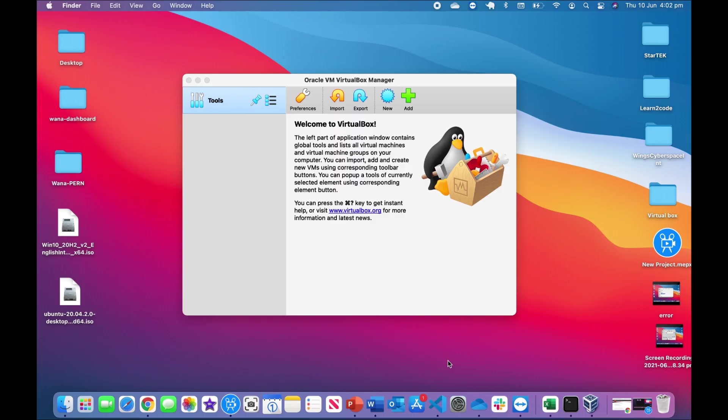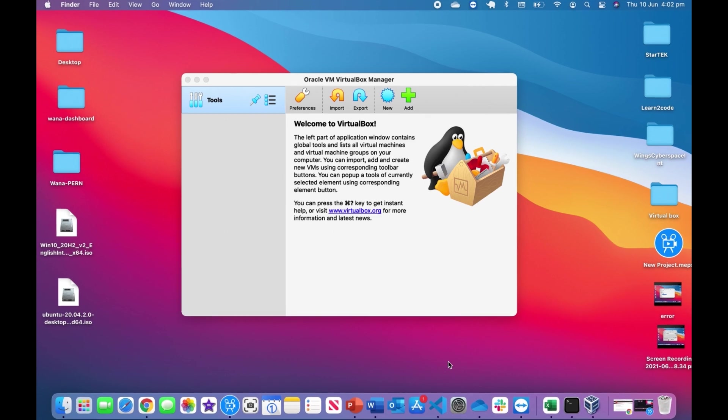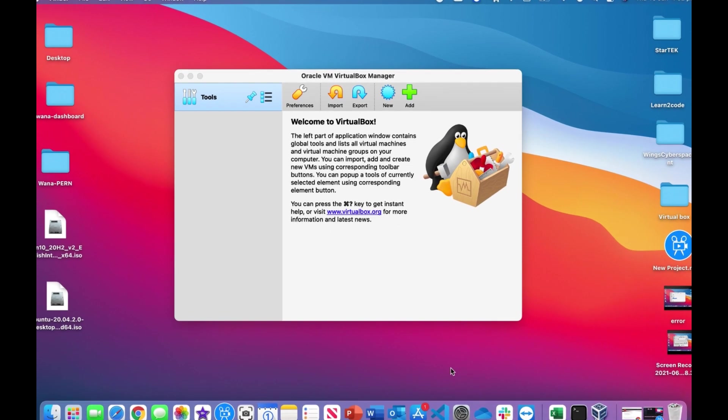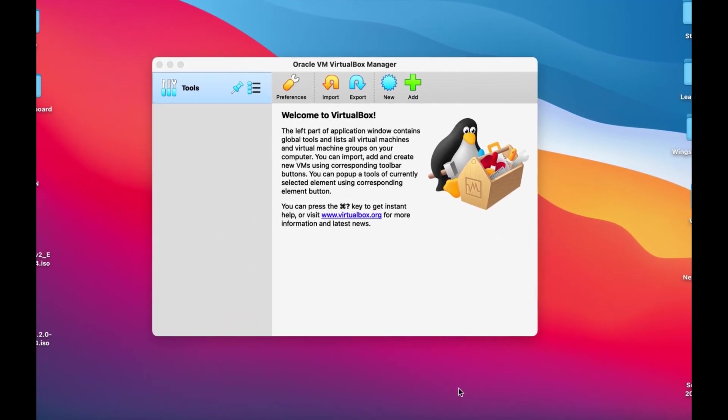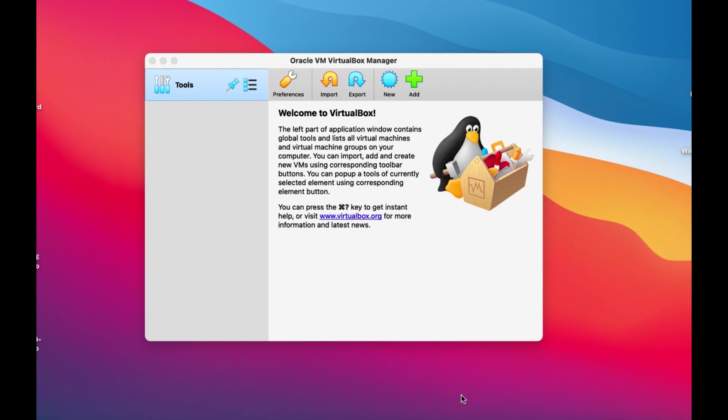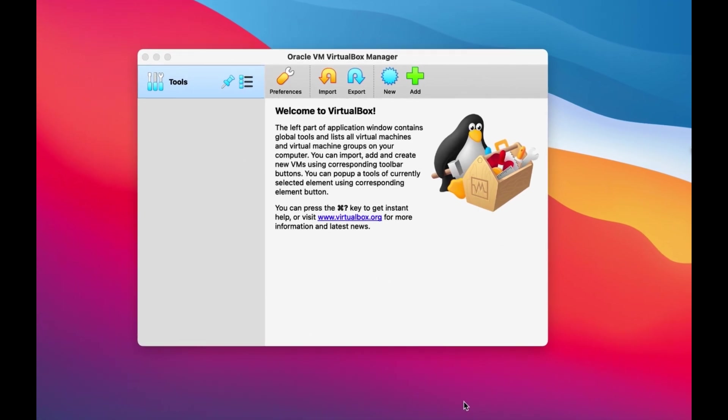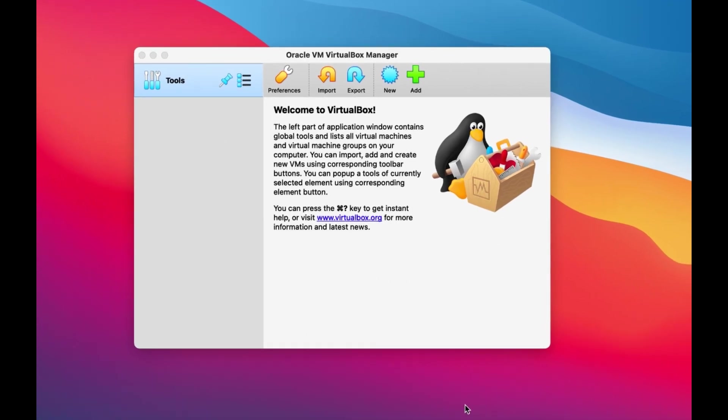When you want to use Windows or any other operating system in your Mac using VirtualBox, you might encounter different problems or unwanted errors such as this one.